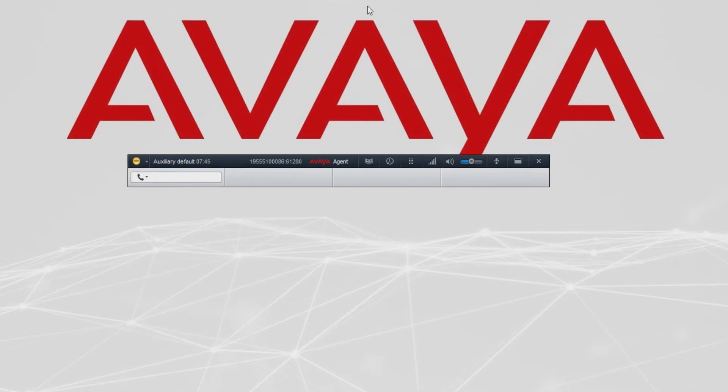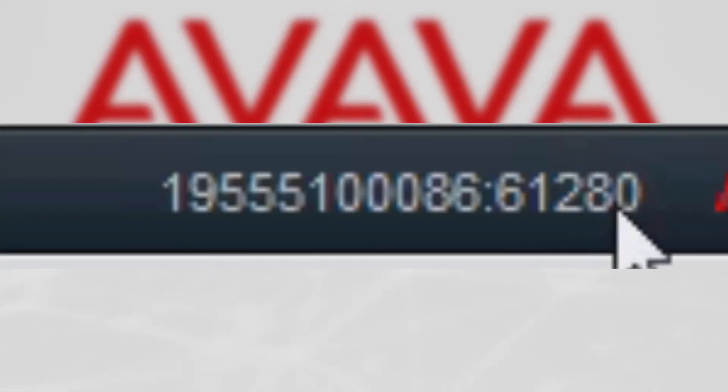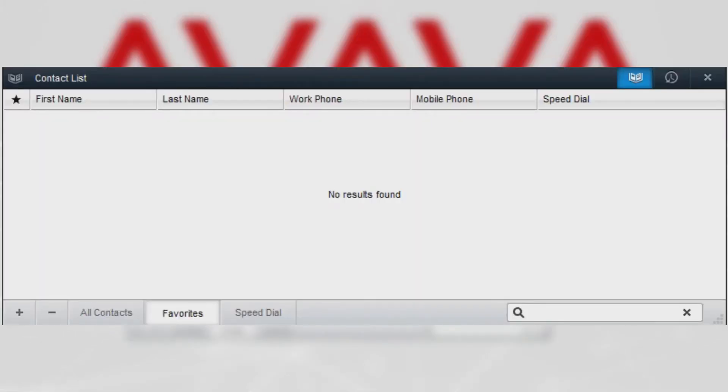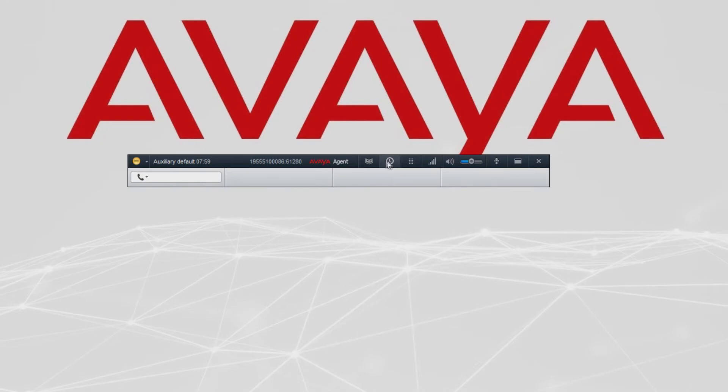You can also see the station number and agent extension which you use to log in, the name of the application, the contacts list, and the work log history.